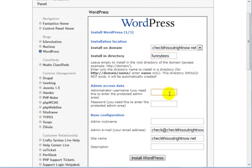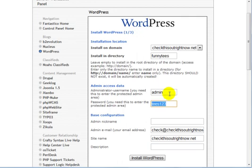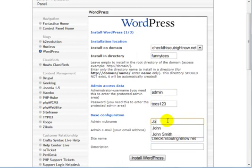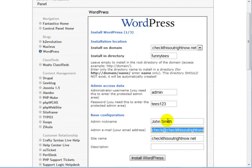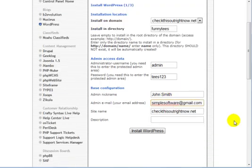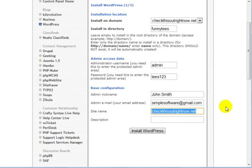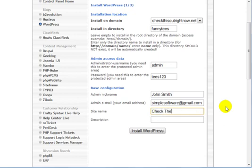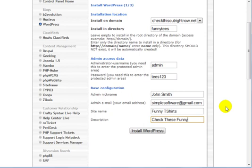And then what you want to do is enter your administrator username and password here. Enter your nickname. We'll just make one up here. Enter your email address. Enter your site name. Funny t-shirts. Check these funny t-shirts out.